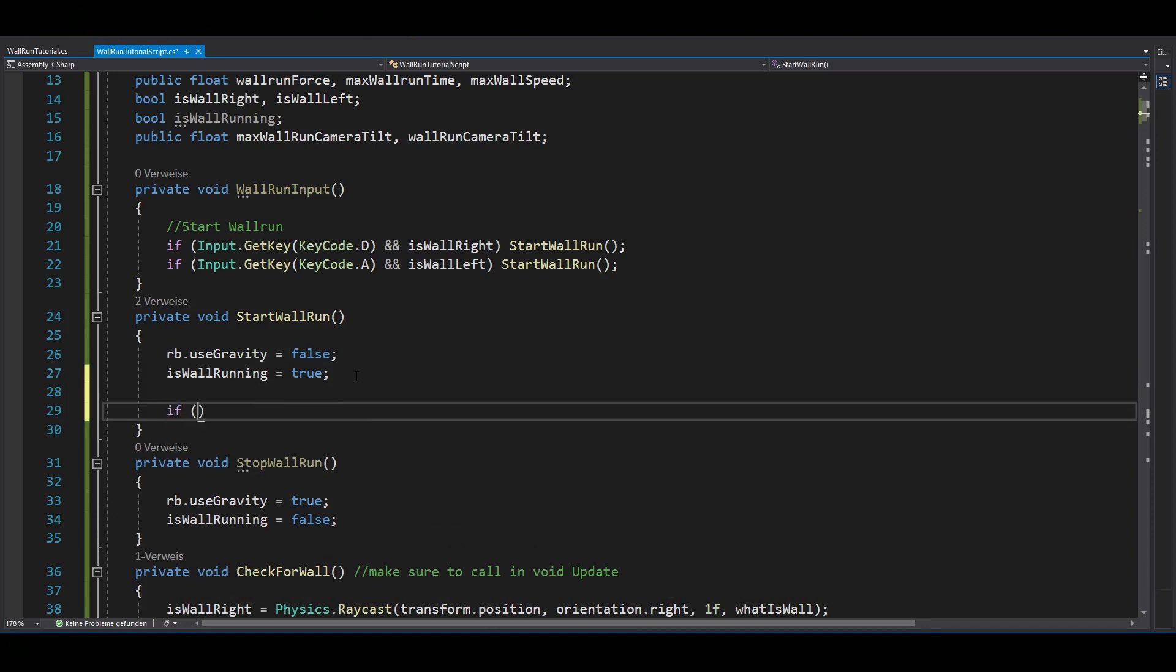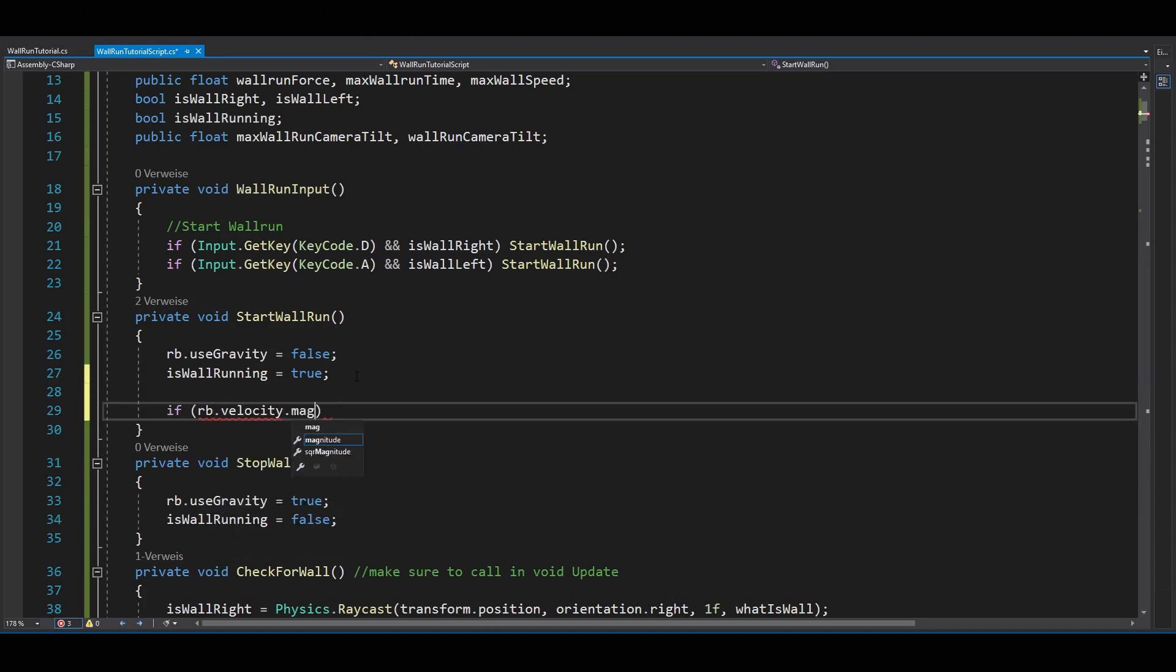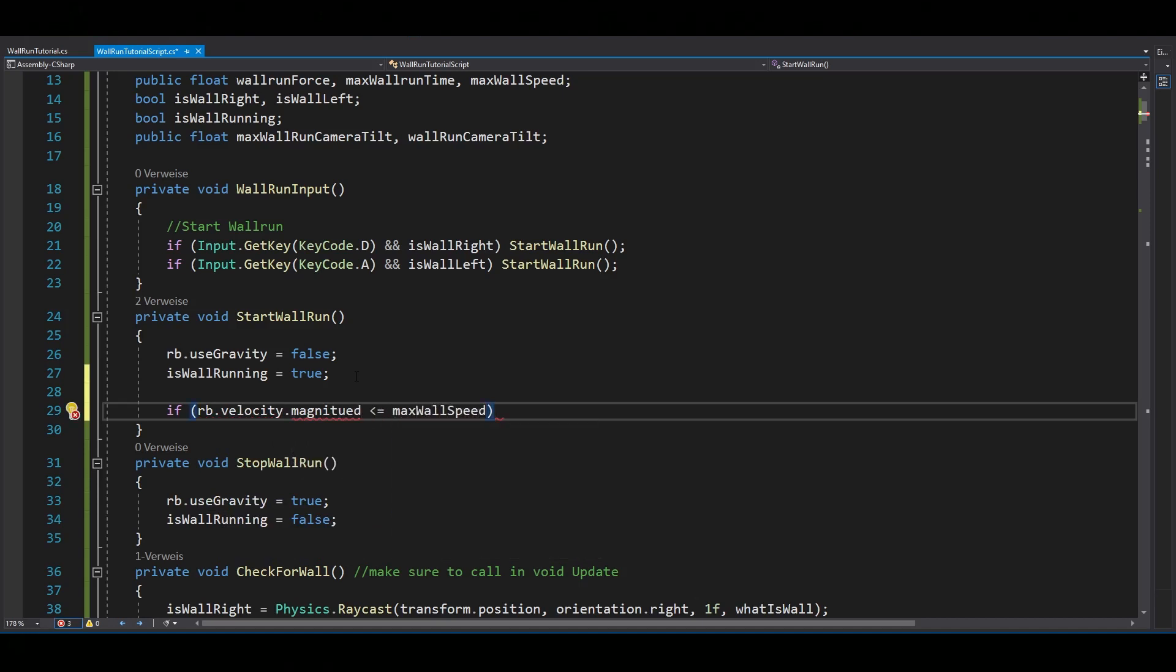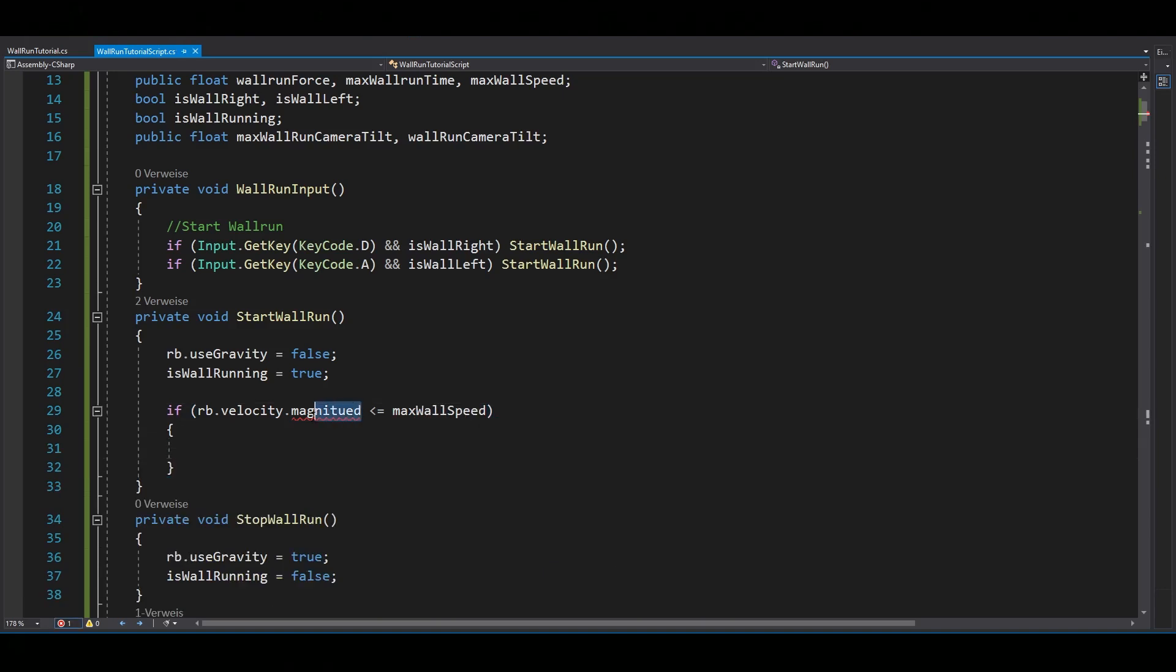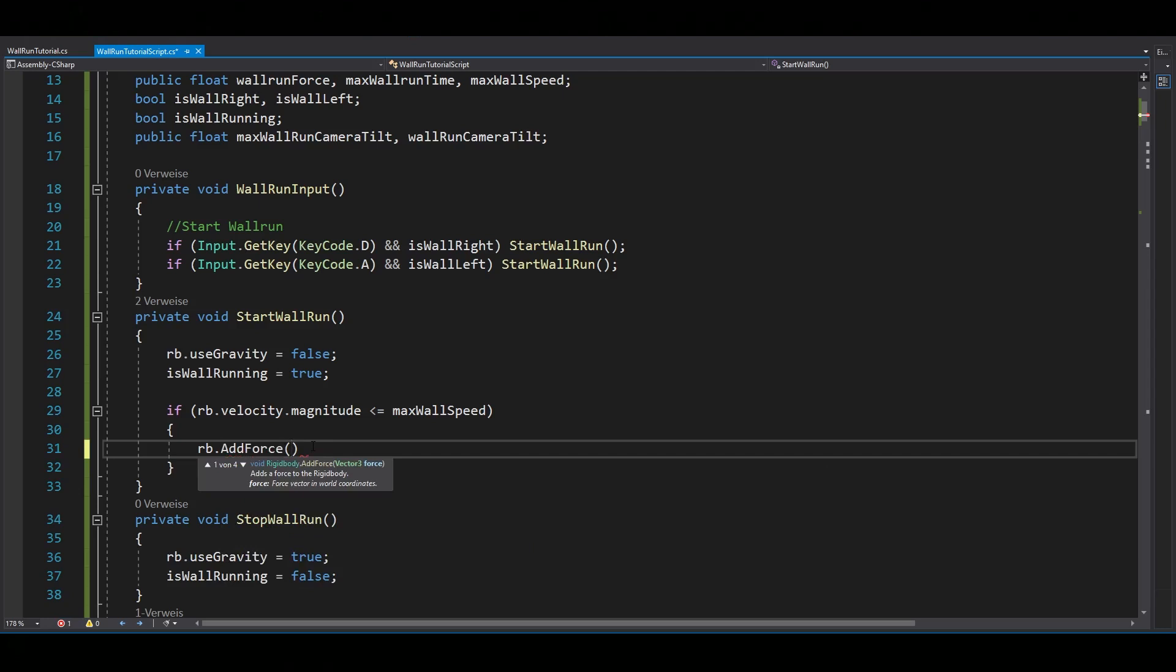Now before you add any force to your rigid body, make sure to check if your current velocity is less than your maximum velocity. So as soon as you reach the maximum velocity, it will stop pushing you forward. Then you can add forward force to your rigid body.